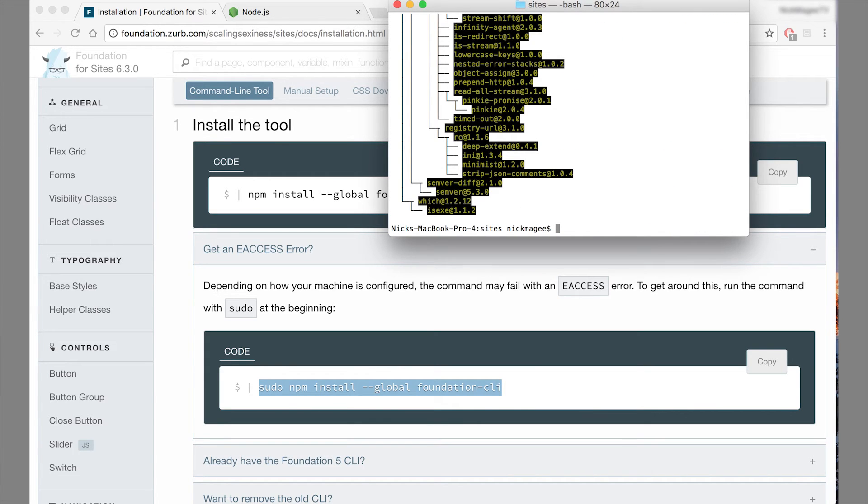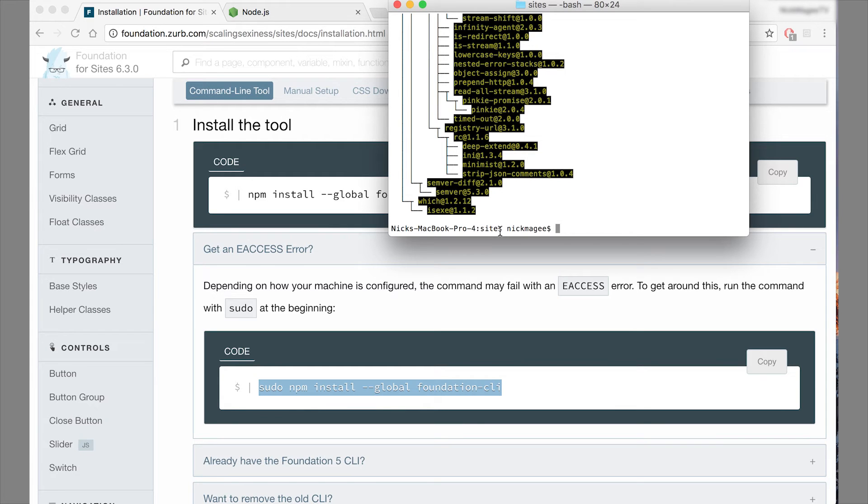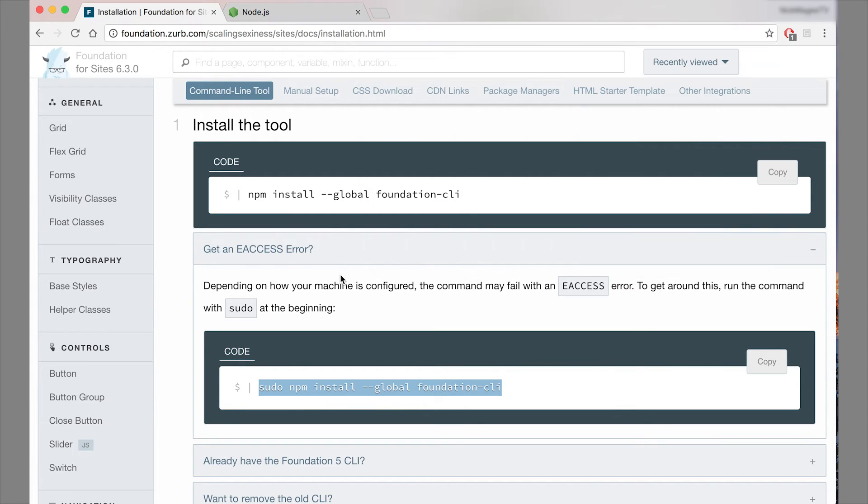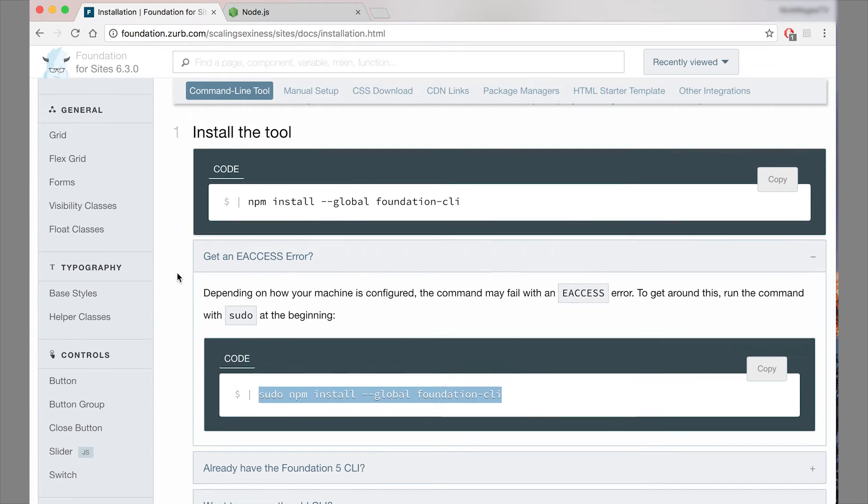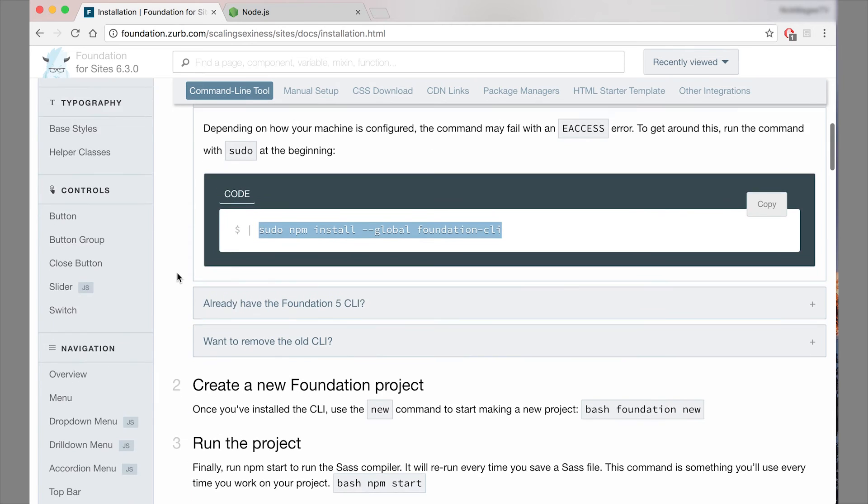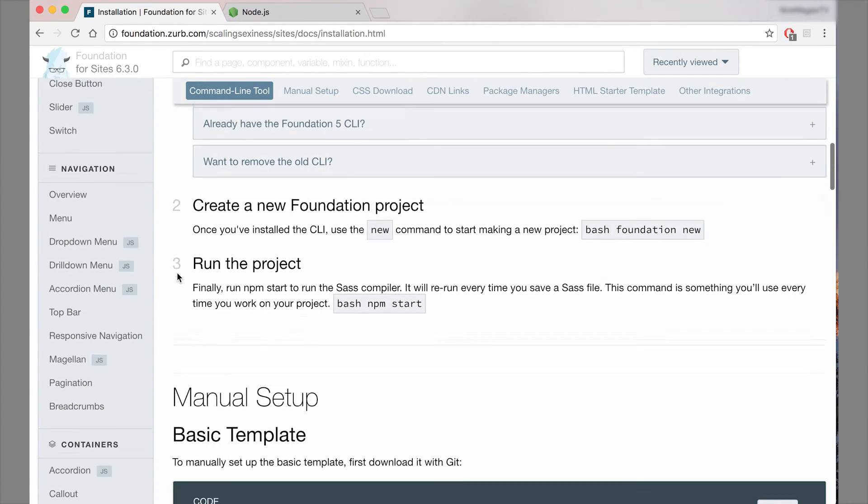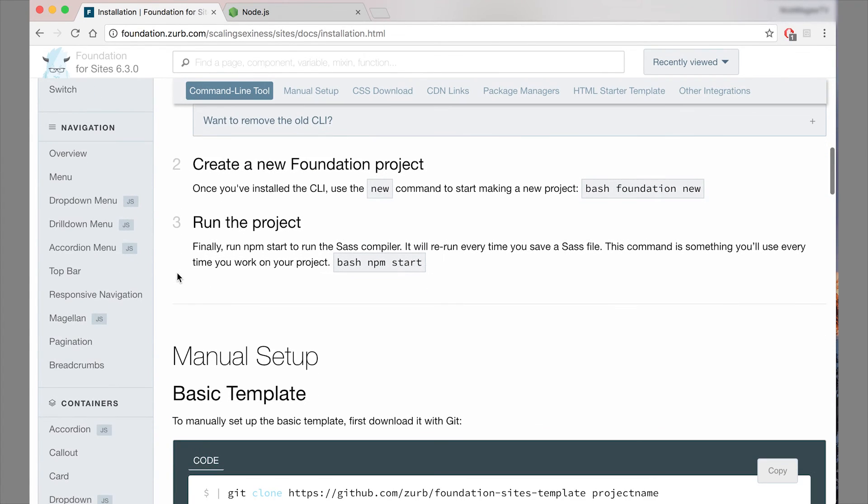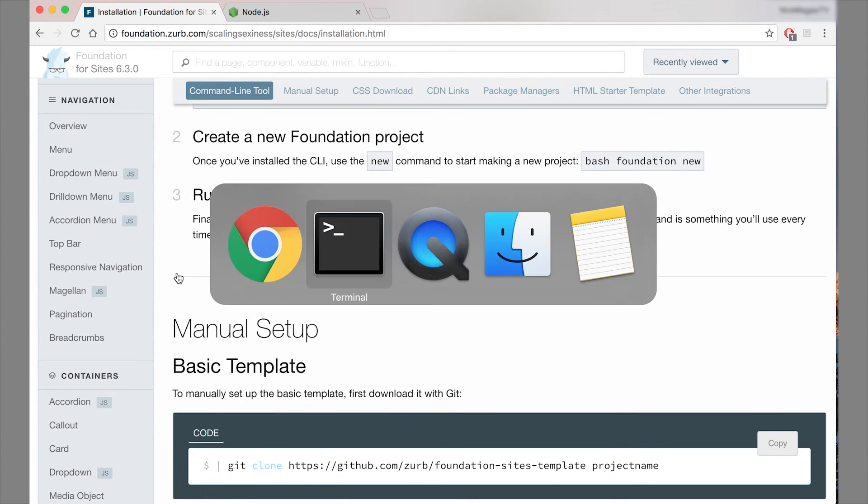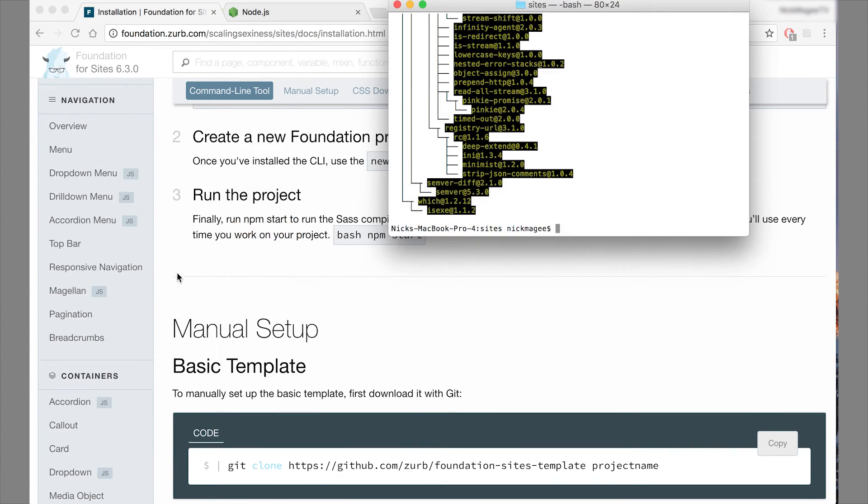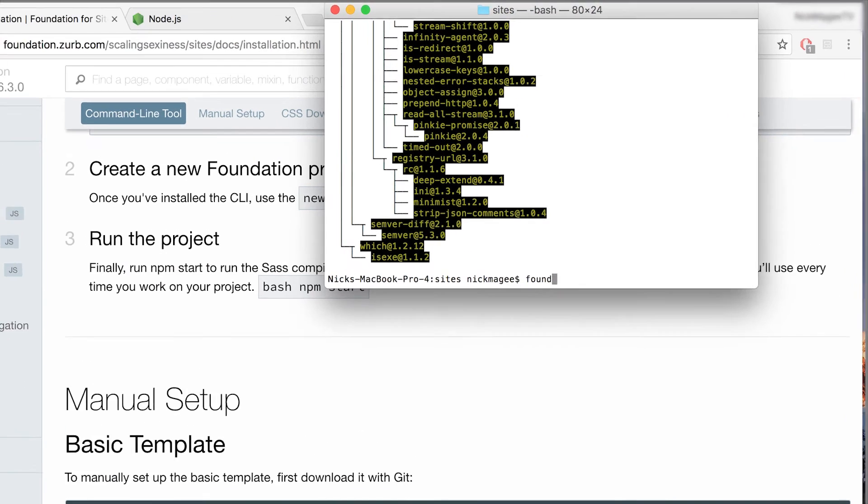All right, so now the foundation CLI is installed on your machine. We're already in a folder where we want to install our projects. So that's the sites folder. Now that we have the CLI, all we need to do is just run a command to start the project. So let's go ahead and run through how that works.